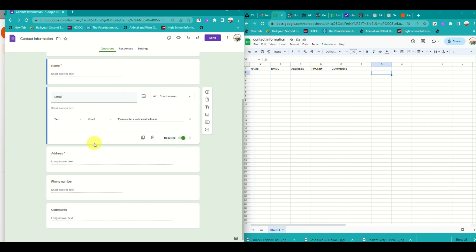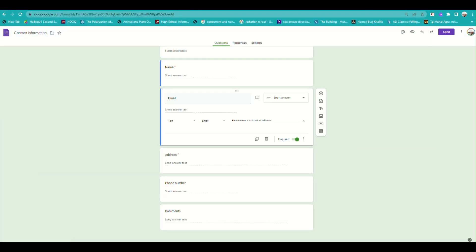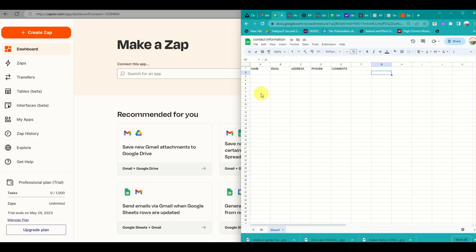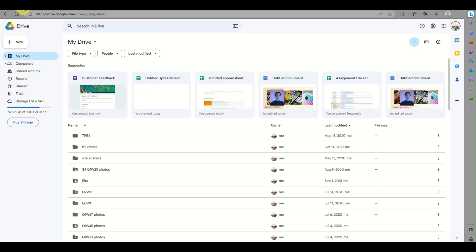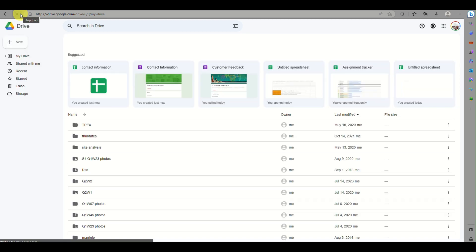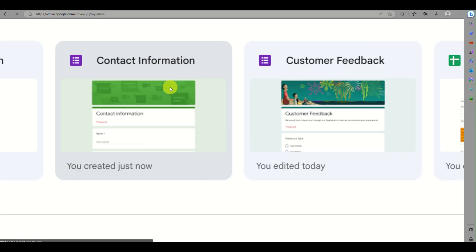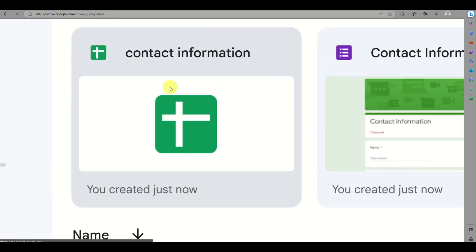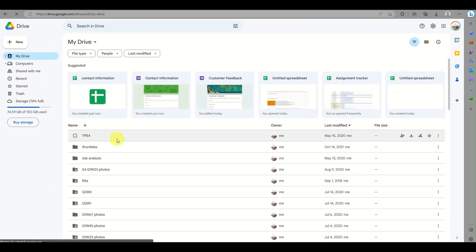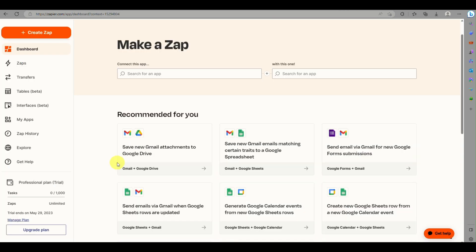You can also send the Google Form to an email — your own or a contact's — to get a sample response. As you can see, the Google Sheet and Google Form you created have both been automatically added to your Google Drive account.